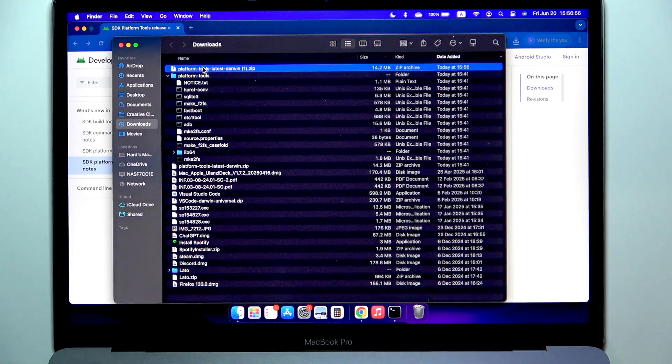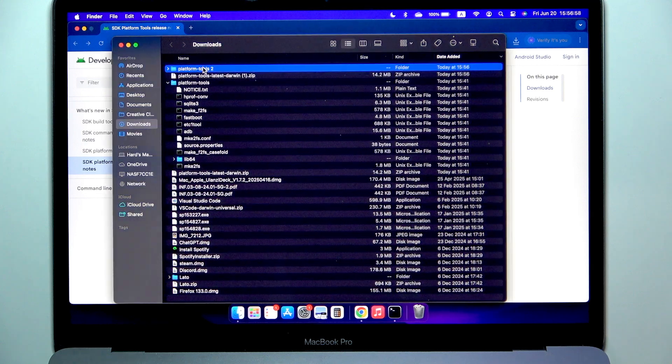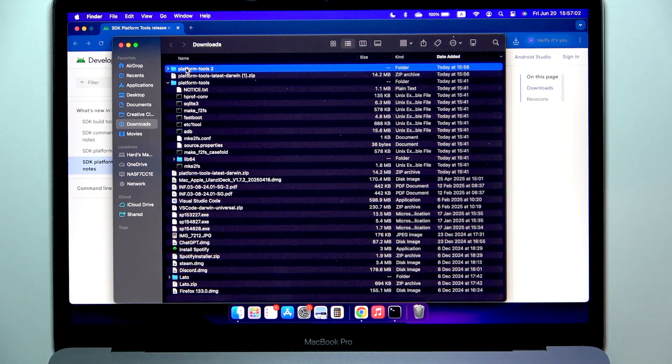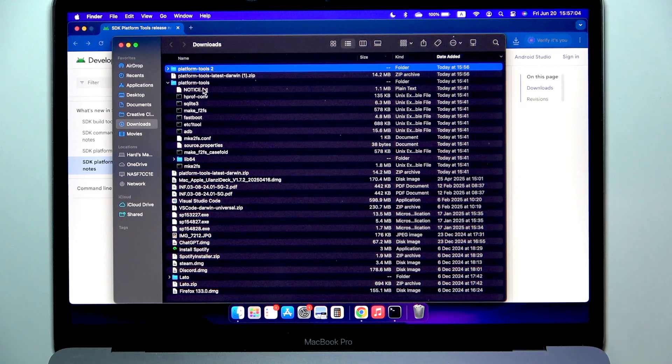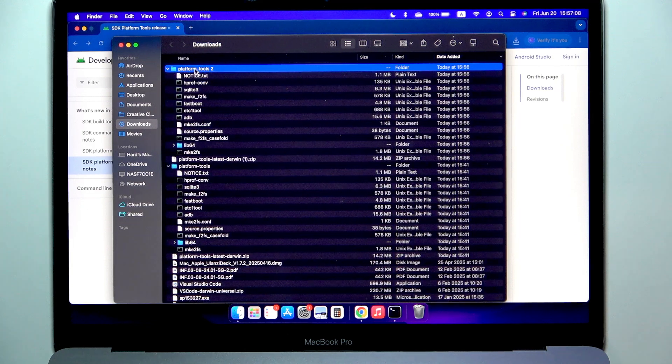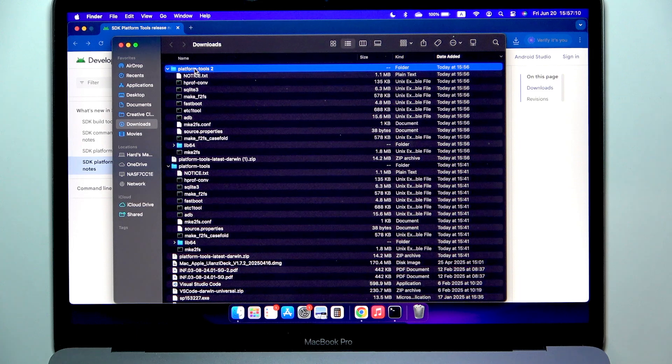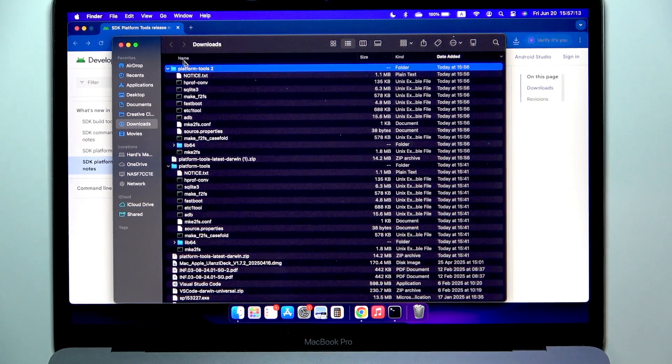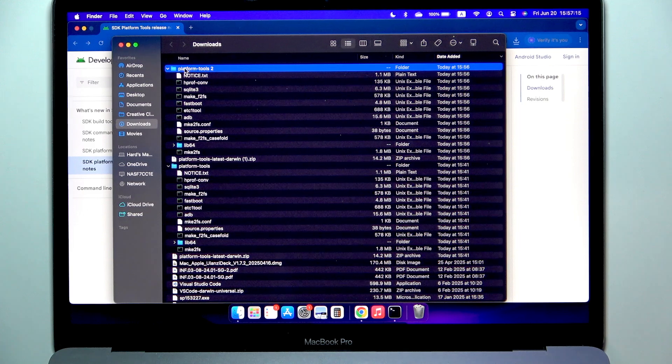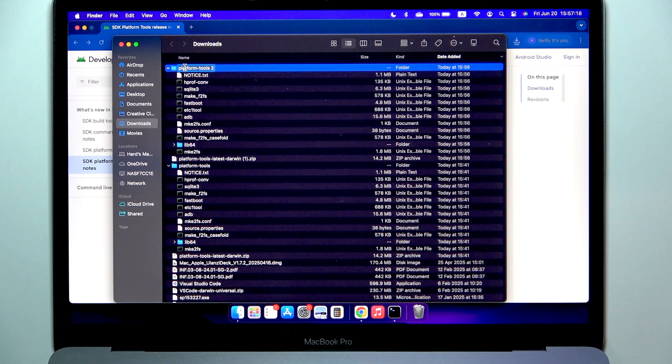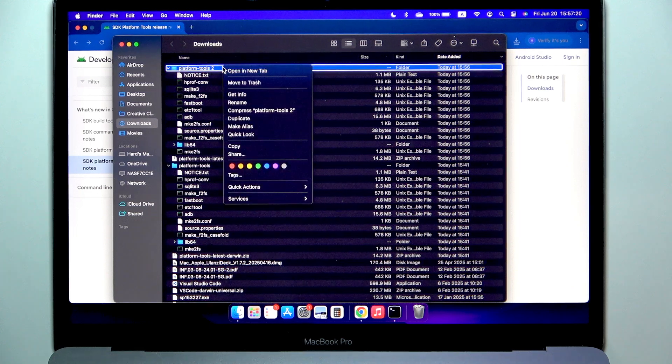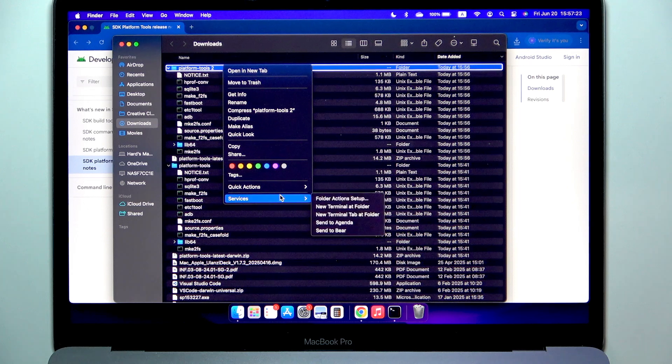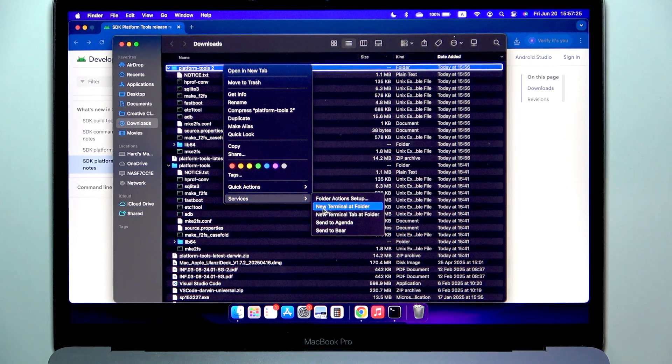Now let's double click on it. It will automatically extract it and we'll see the folder. In my case it's platform tools too because I already have platform tools here, but open the folder. Now either open it or just have an option to click on the folder itself so it doesn't have to be opened. Right click on it or click with two fingers, then go to services, new terminal at folder.